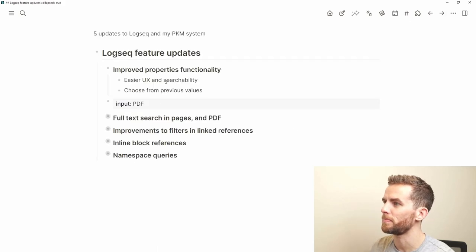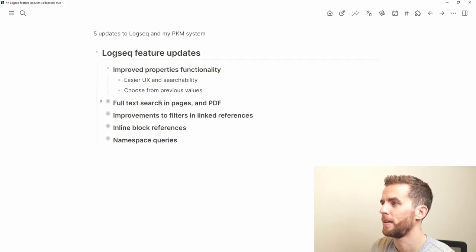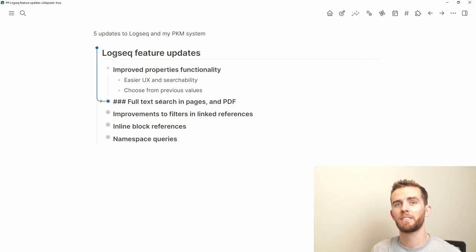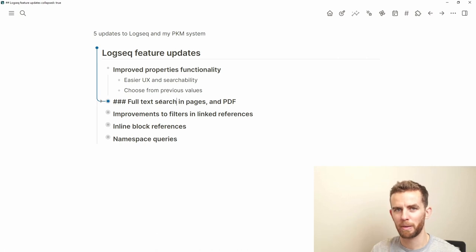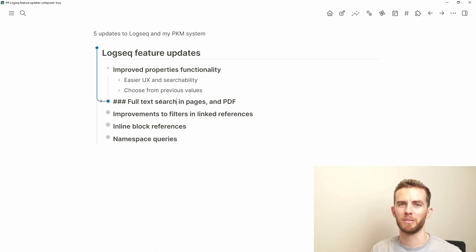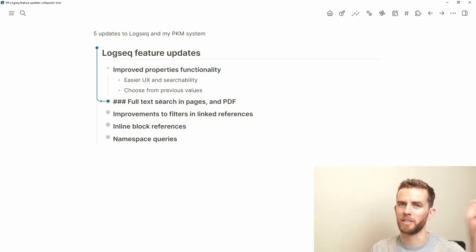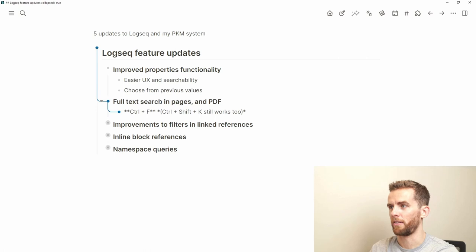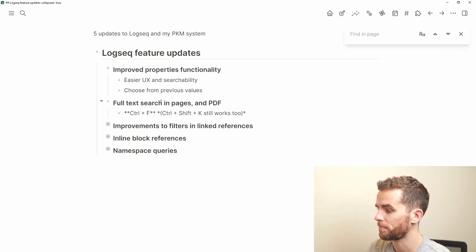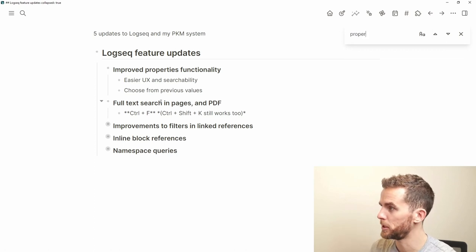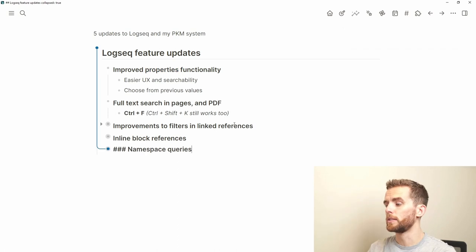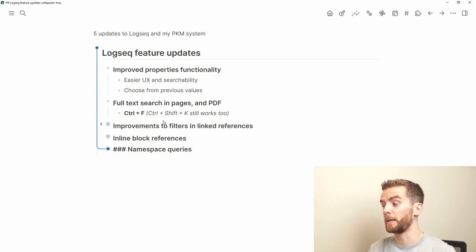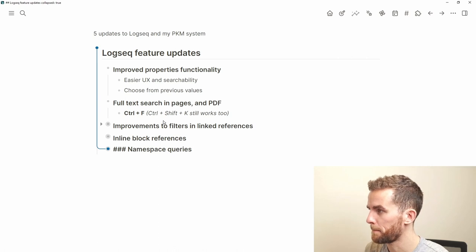The next feature is full text search in pages, but more importantly in PDFs. You can now actually search your PDFs for words. That sounds trivial, but you weren't able to do that in previous versions of Logseq — and it's really a key feature of a PDF reader. The shortcut is Ctrl+F. You can still use Ctrl+Shift+K to search in the current page, but Ctrl+F is very nice.